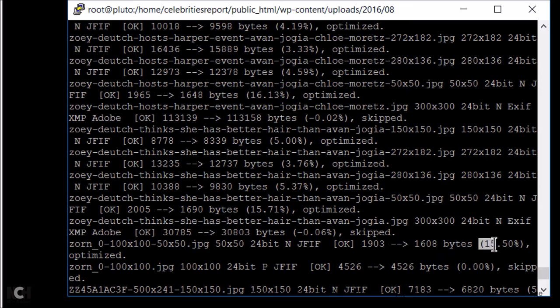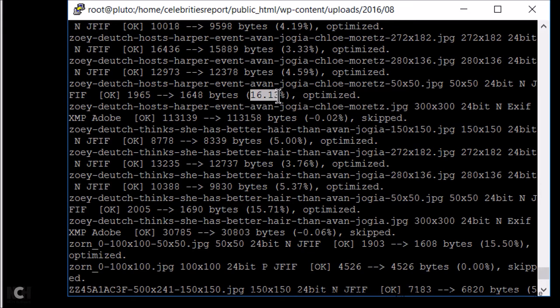Also, once the command finished executing, you can see the compression you can obtain.